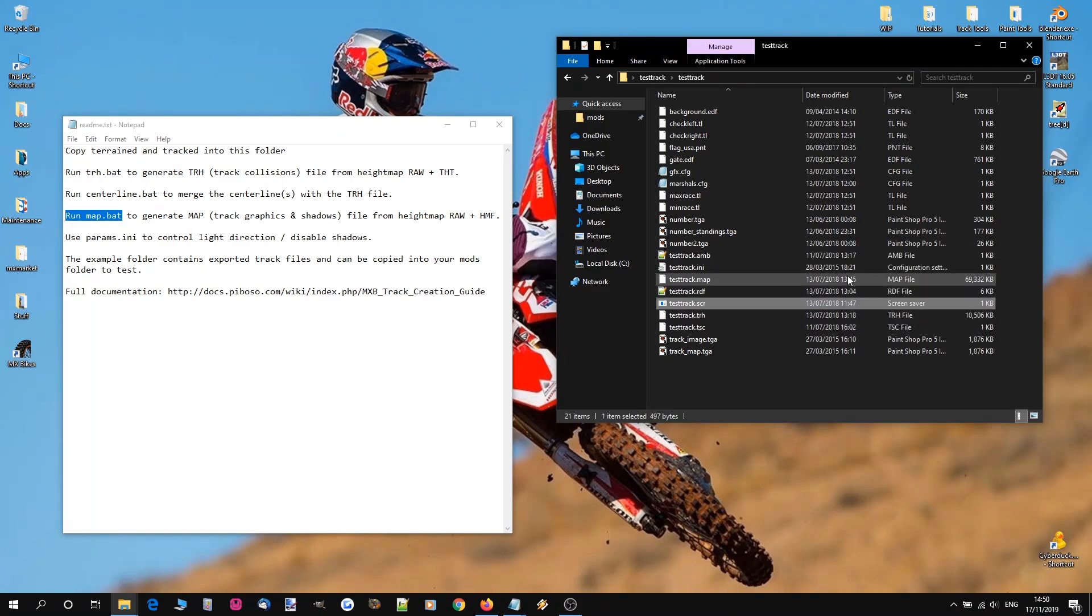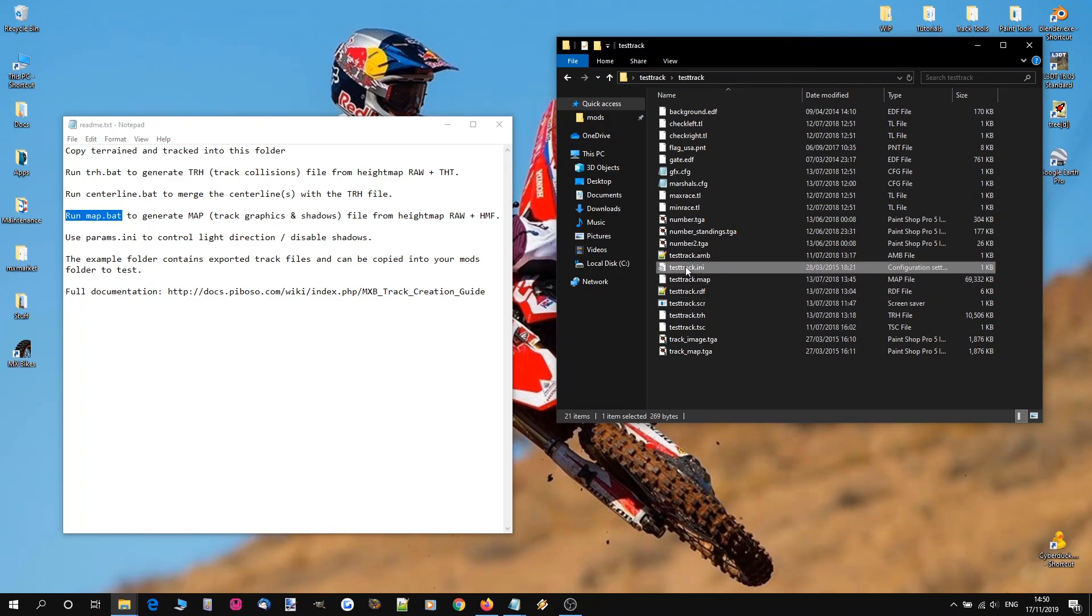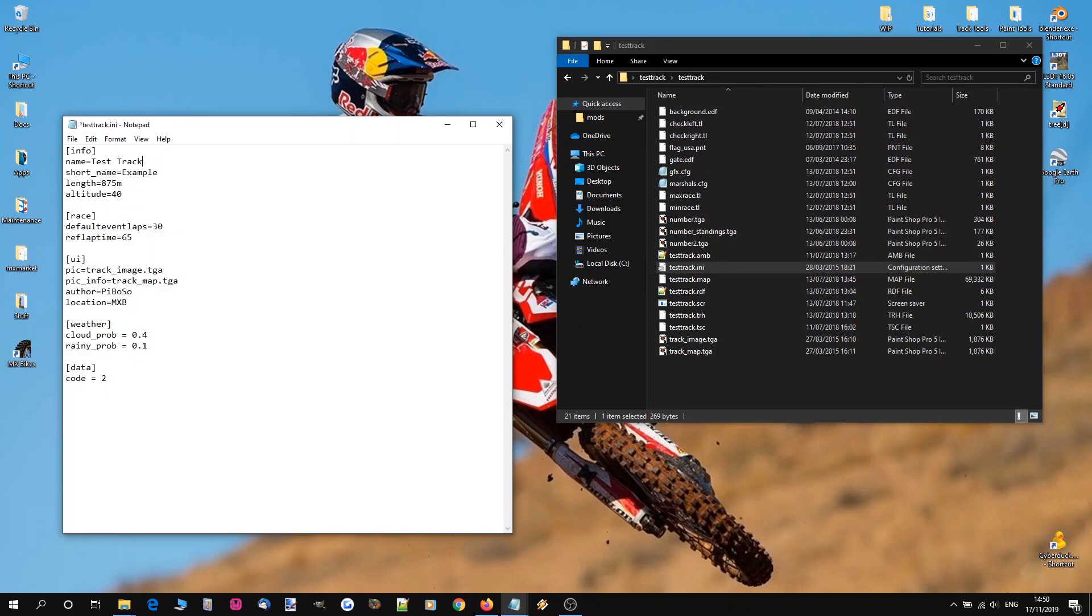Now we're going to have to go into the .ini file because this has a name in here. So we're going to call that testtrack and the short name is going to match. That's going to be testtrack. Save that and close.